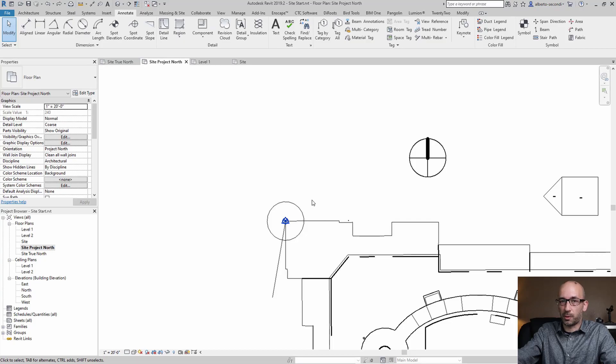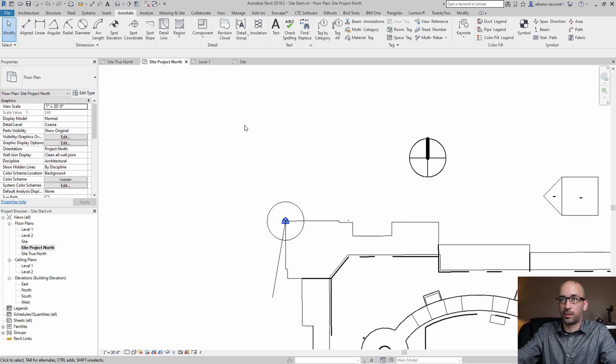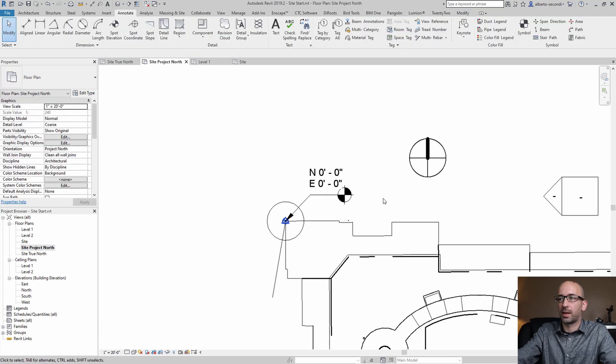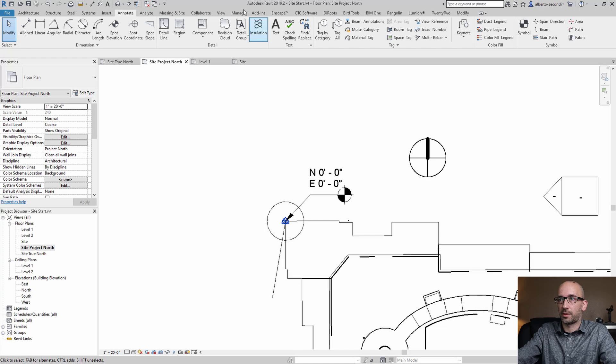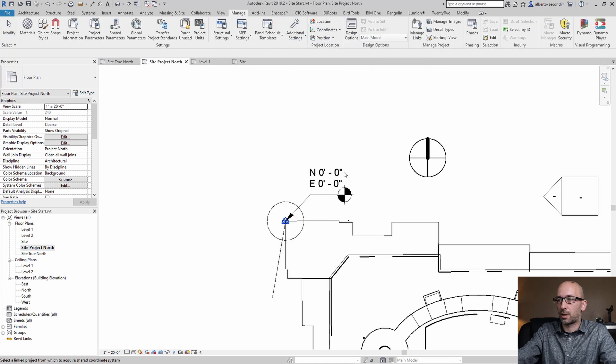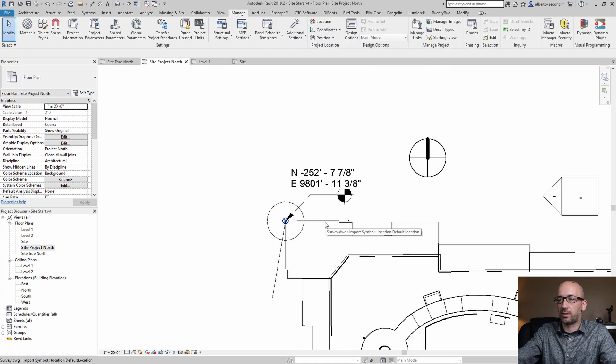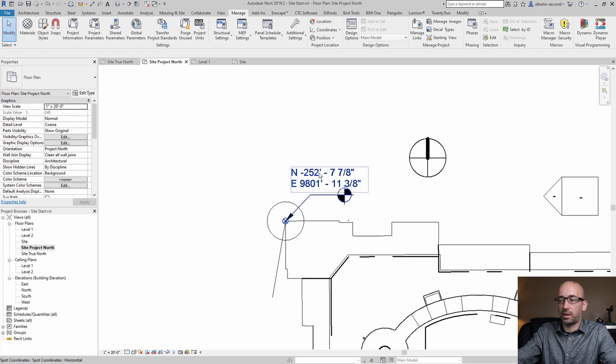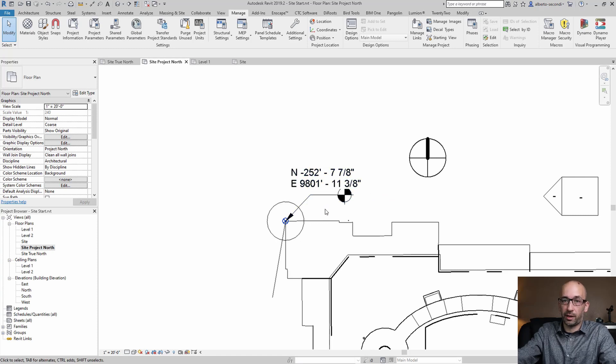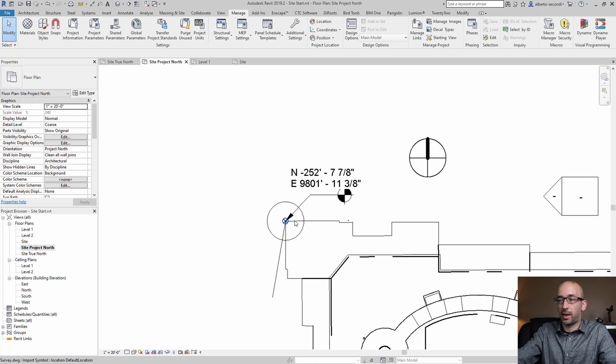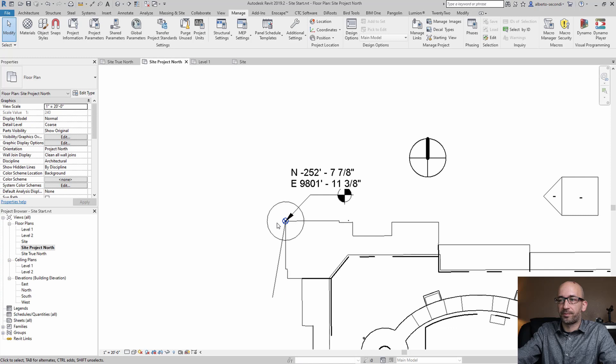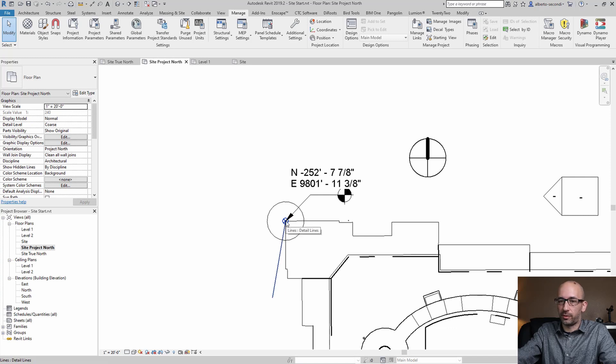Now we're ready to acquire coordinates but before we do that I'd like to set a spot coordinate marker so I'll go ahead and do that and let's go ahead and acquire coordinates manage coordinates acquire coordinates and we pick the CAD file and as you can see these coordinates updated to reflect what we were seeing in CAD and the survey point is now off our site.